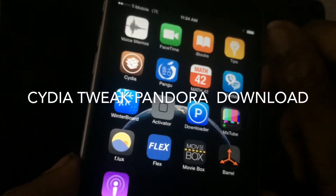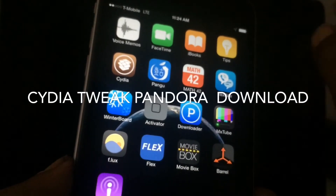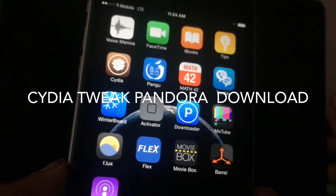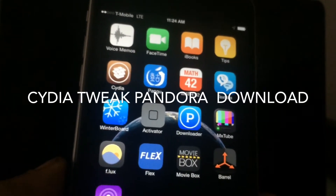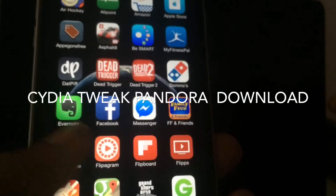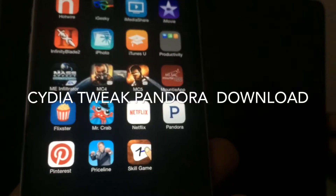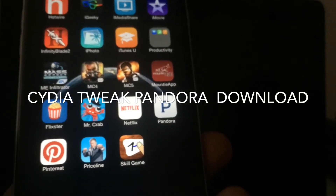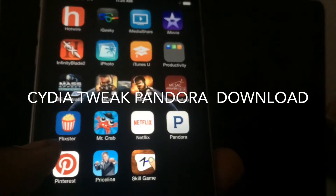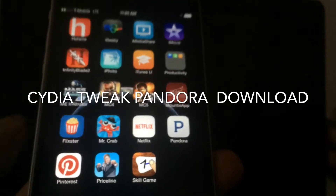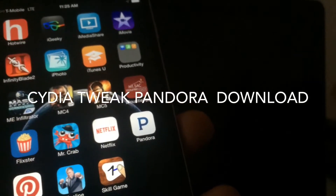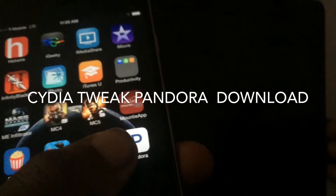Welcome back to another Tay-Tag video. Today I'm going to be going over another tweak with you. This tweak is called Pandora Downloader. Have you ever been listening to Pandora and you're like, 'God, I love this song, I wish I can download it'? Well, if you have, then this tweak is for you. What Pandora Downloader does is it allows you to download songs straight off of Pandora to your music player.